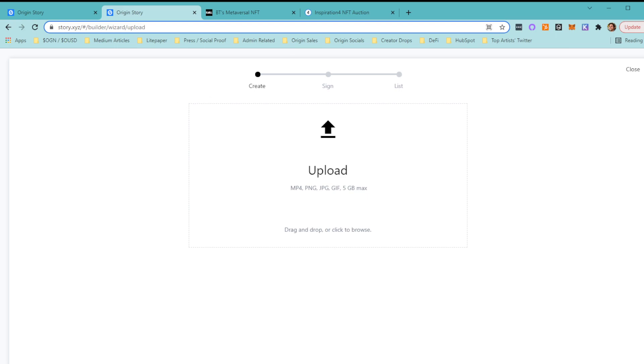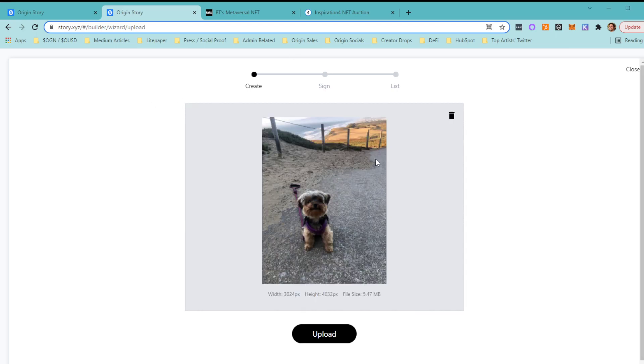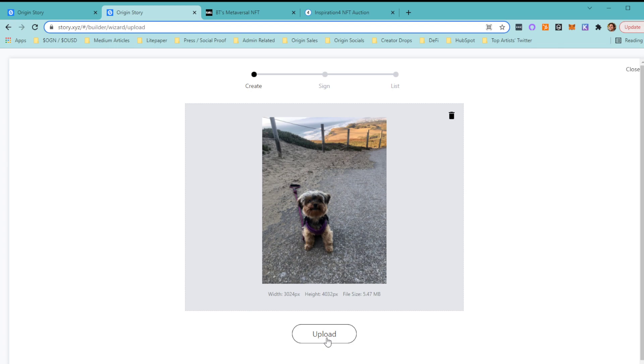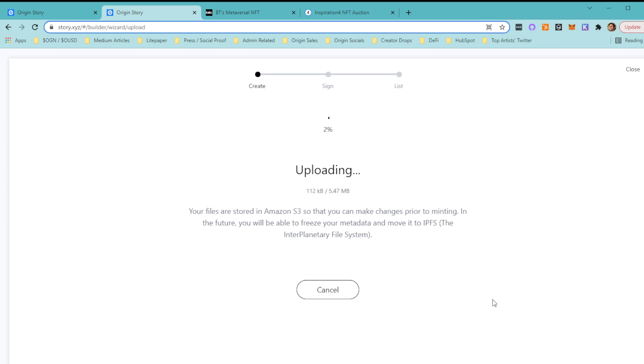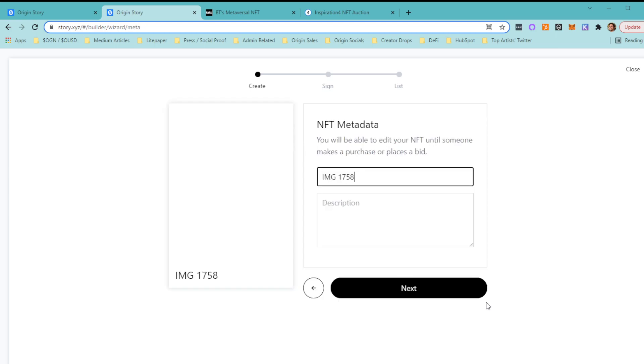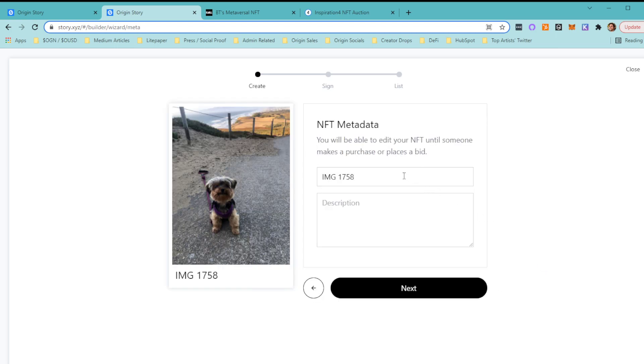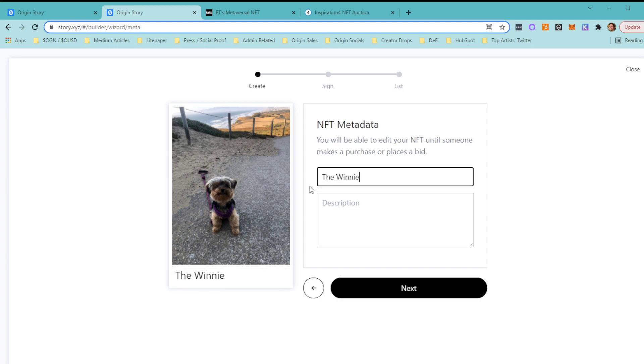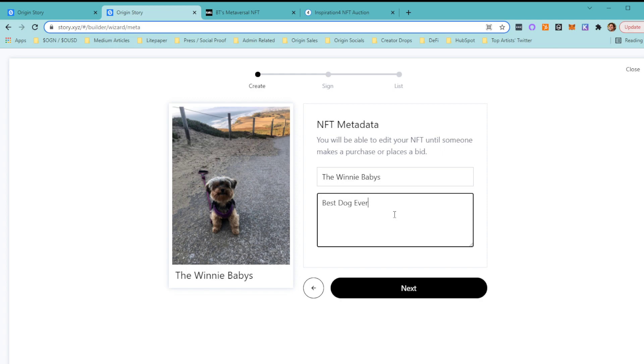I myself am not an artist, but I have a one and a half year old puppy. We're going to throw her in here—she's going to be an NFT. Upload this really quickly, and boom. This is Winnie. We're going to call her the Winnie Babies. The description will be 'best dog ever.' Utility: if you buy this NFT, one walk with Winnie per month. Who wouldn't want to walk with her?